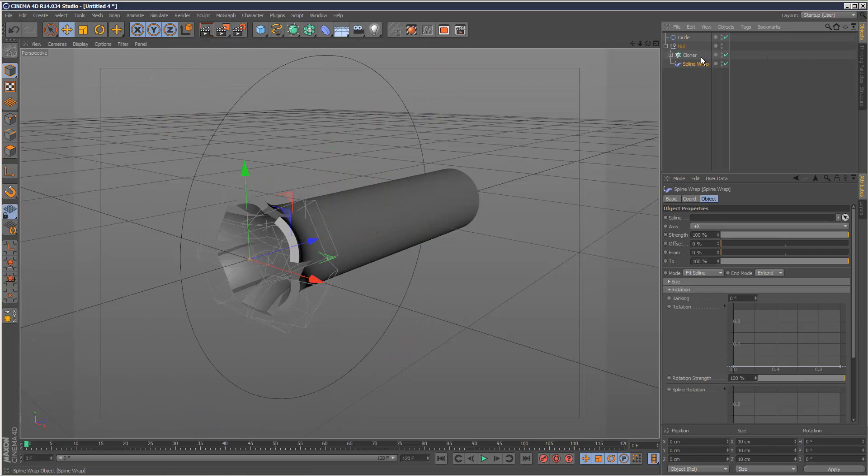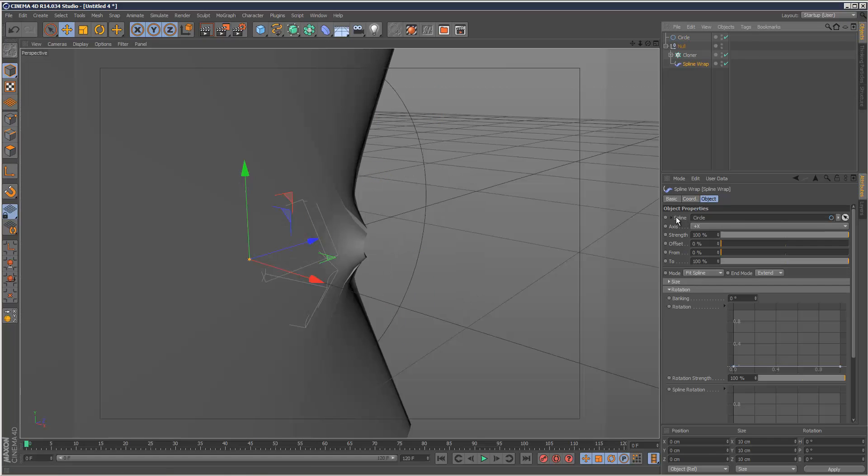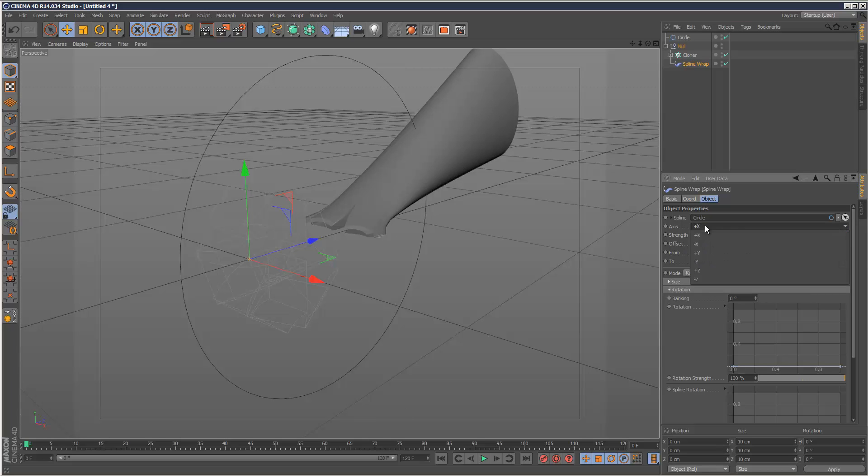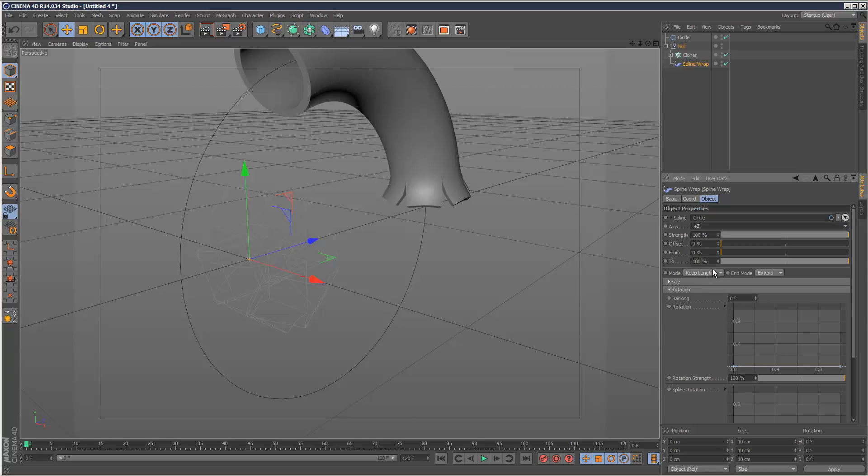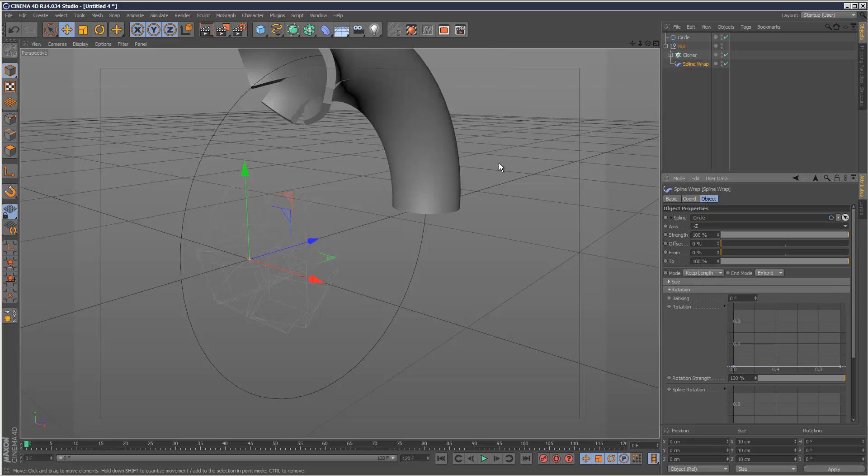In spline wrap, drag and drop the circle into the spline column. Mode: keep length. The axis should be plus Z or minus Z, depending on the direction of the spline.